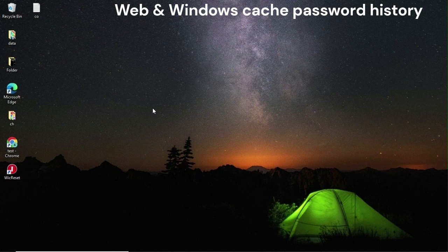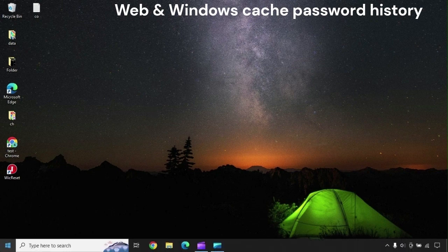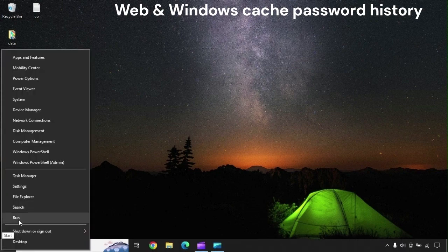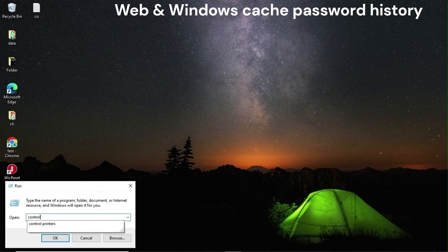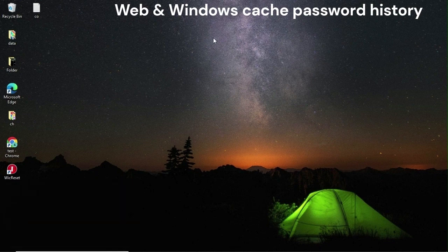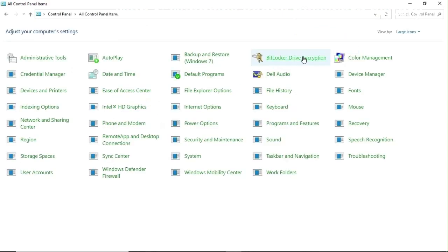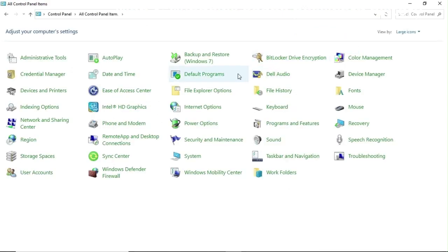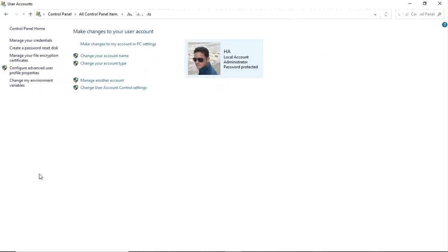The next one is the Windows cached password history that is saved in cache memory. Go to Control Panel, select the User Accounts icon, and click on User Accounts. Here is the option for your local account. I will go to the Manage Your Credentials option.